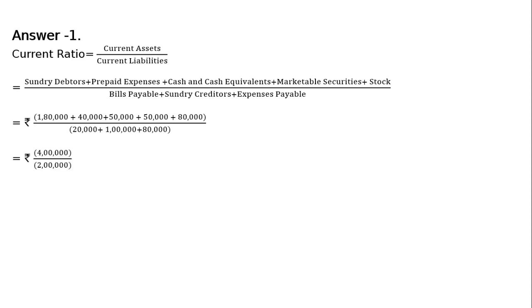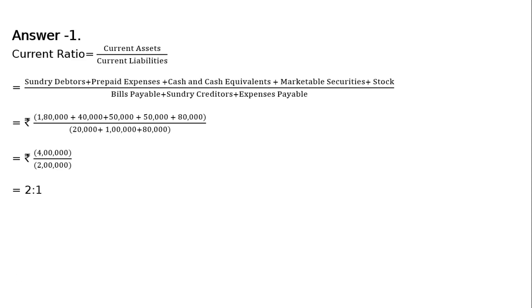And the totaling is rupees 4 lakh by rupees 2 lakh that is equal to 2 upon 1 or 2 is to 1 and this is the current ratio current assets upon current liabilities. Thank you.